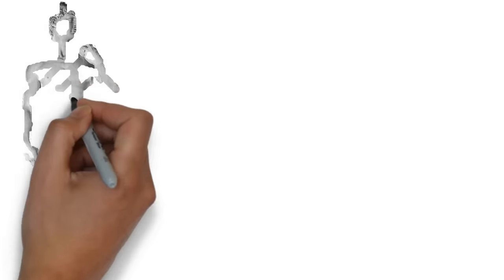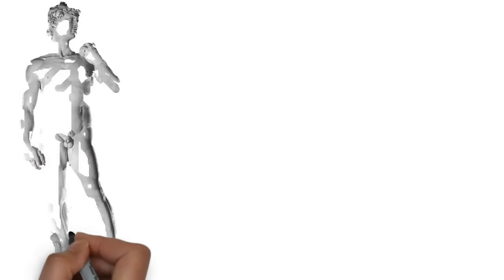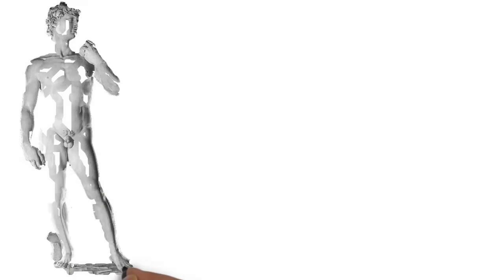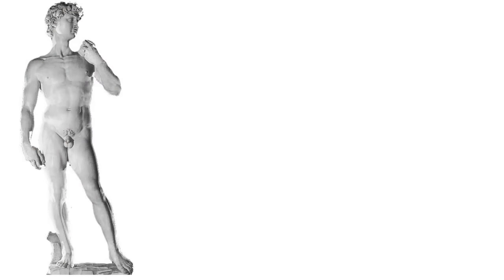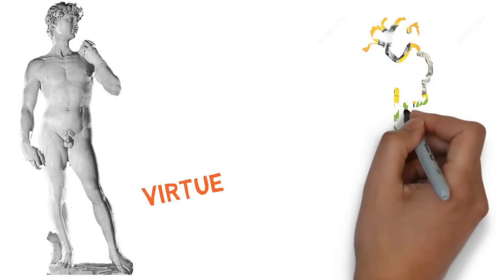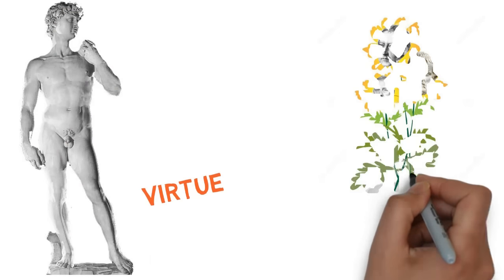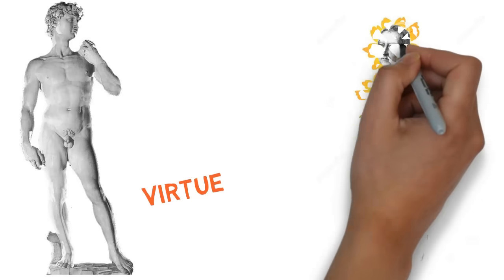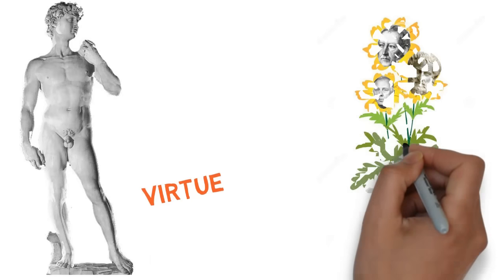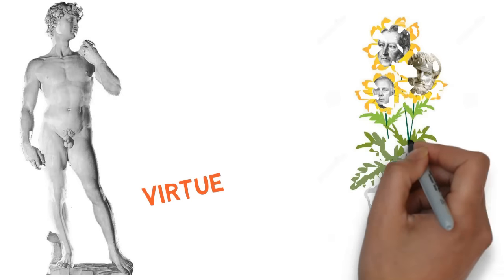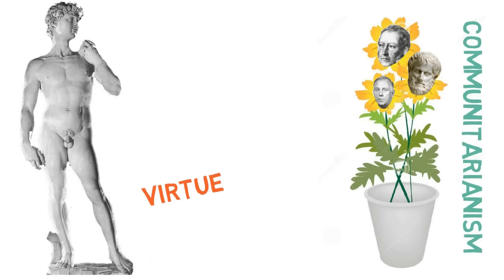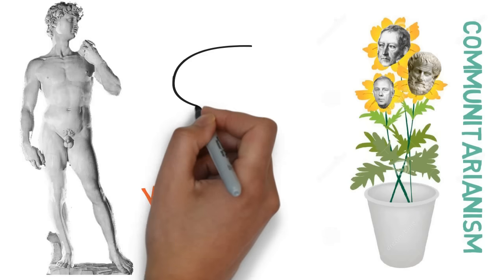Virtue ethicists do indeed advocate the cultivation of virtue. However, virtue ethics is usually associated with communal, rather than individualistic, modes of social explanation.